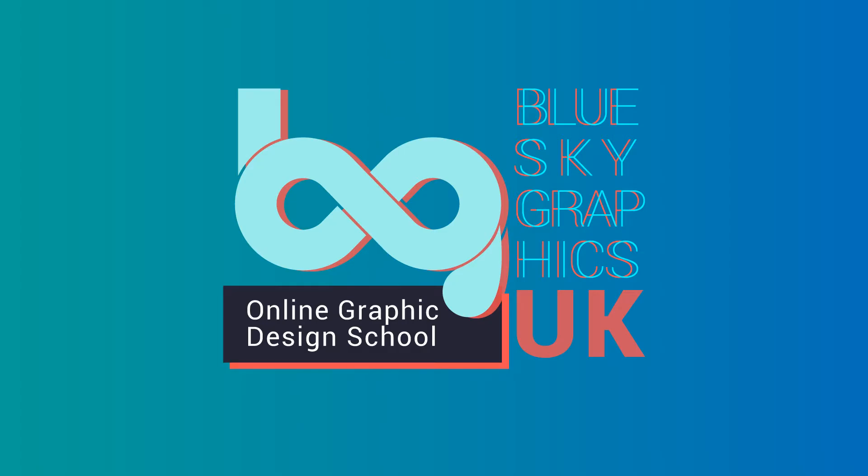Here at Blue Sky Graphics, we are a leading online graphic design school led by industry expert tutors, delivering one-to-one online classes.